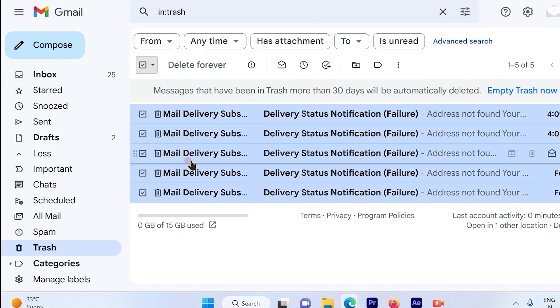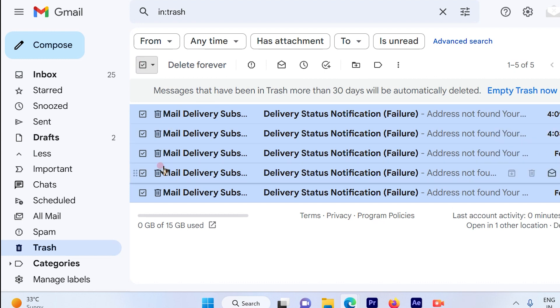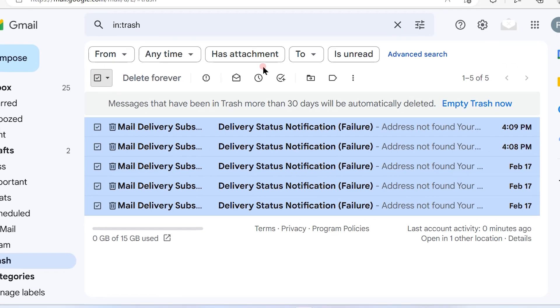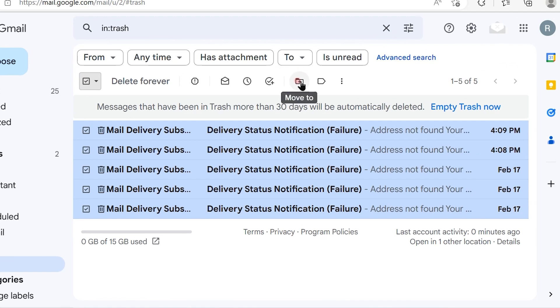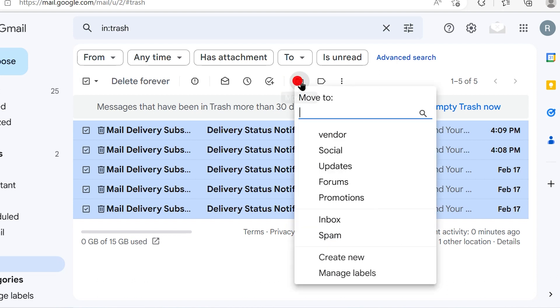checkbox all the emails again. By checking here, you select all the emails. Then you will see there is an arrow option available. Just click on that. Once you click, it will give